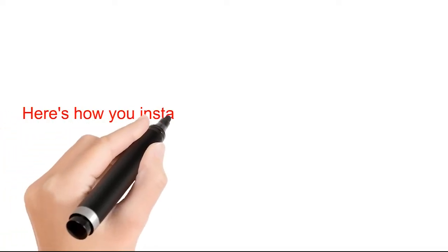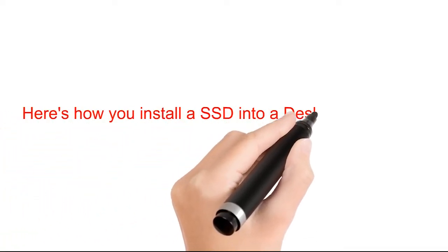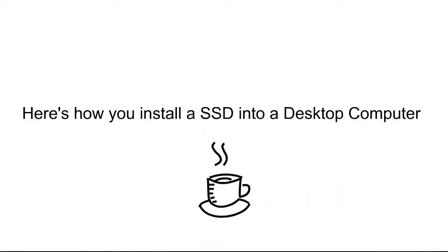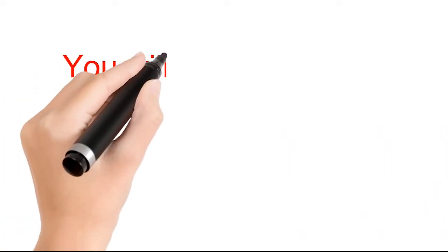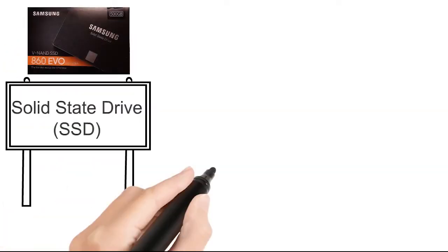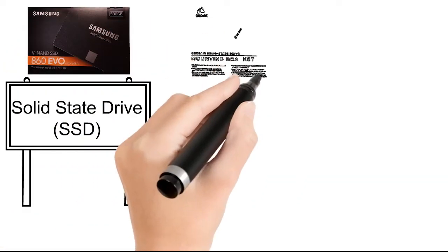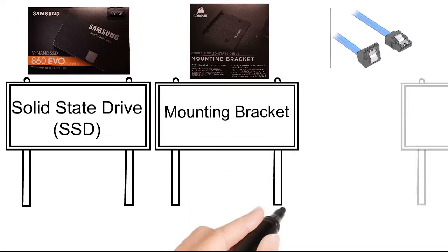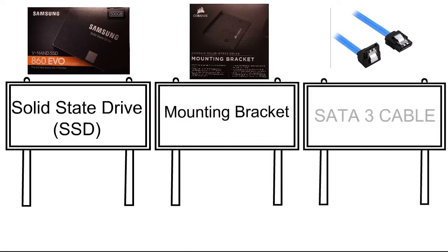Here's how you install an SSD into a desktop. You will need an SSD, a mounting bracket, and a SATA 3 cable.